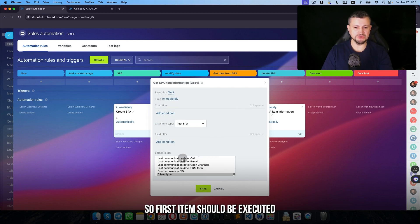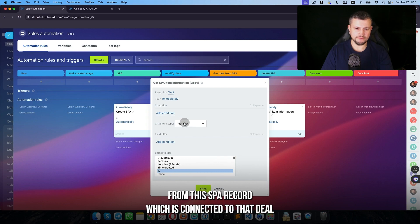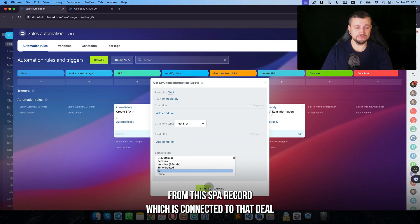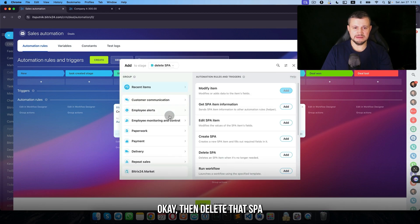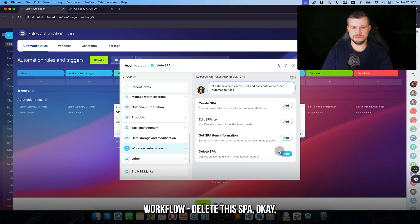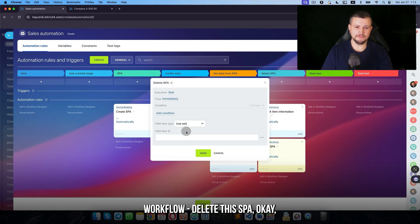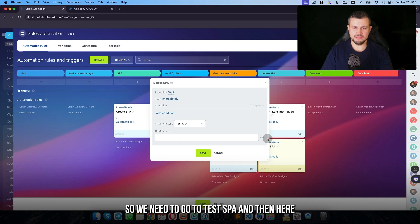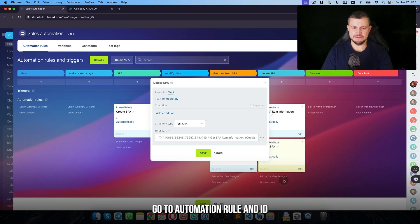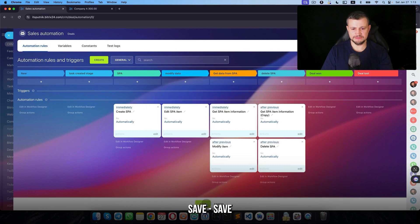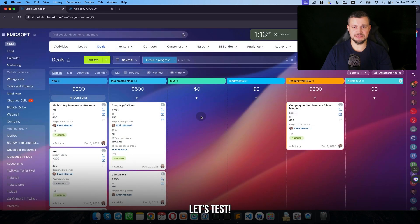First of all, we can copy this. Here, in sequence means that first item should be executed: get ID of SPA from this SPA record which is connected to that deal. Then delete that SPA workflow, delete that SPA. So we need to go test SPA, then here go to automation rule and ID. Save, save. Let's test.